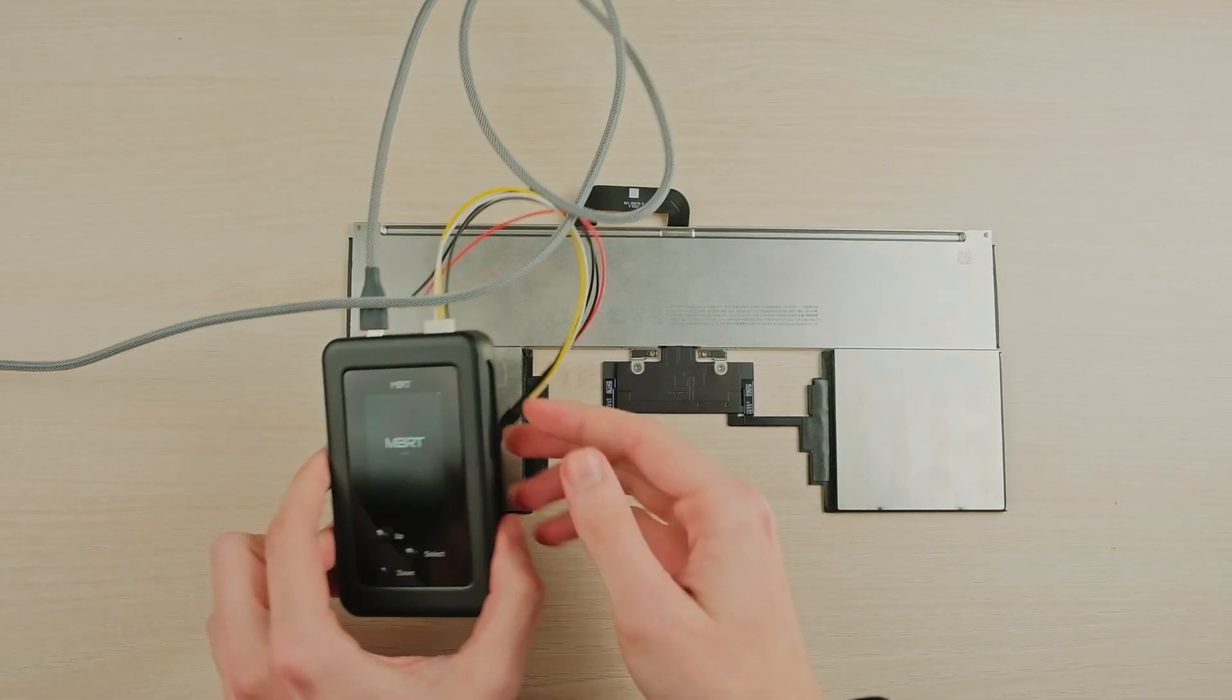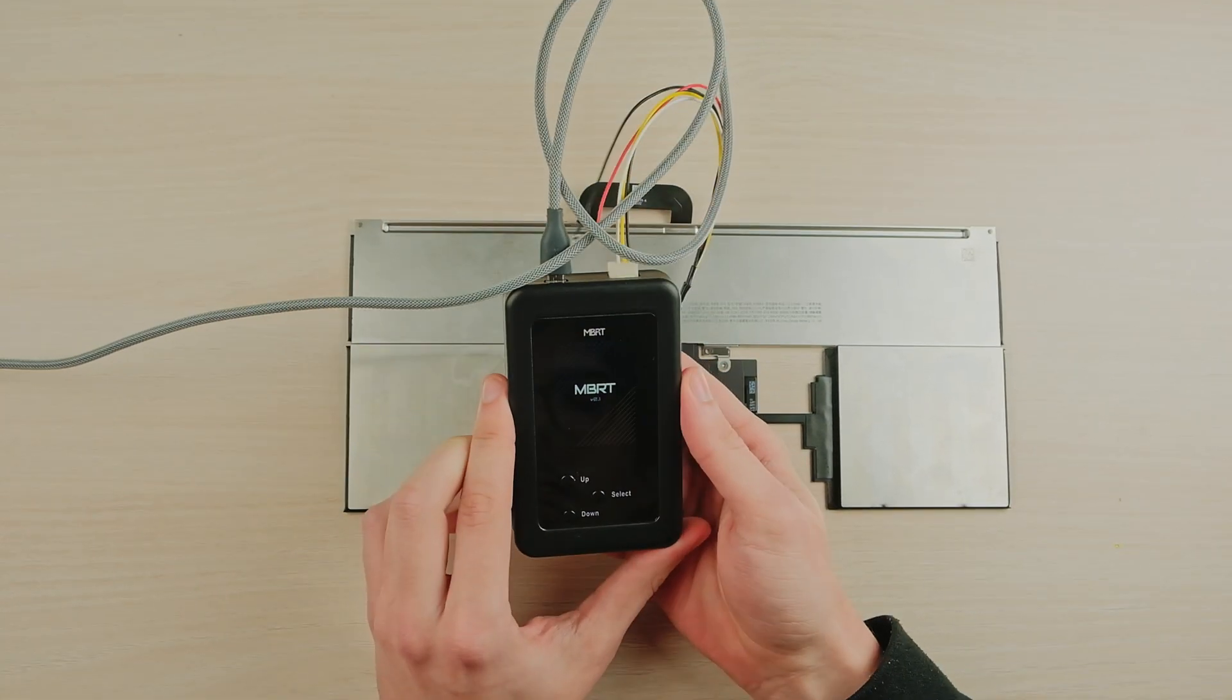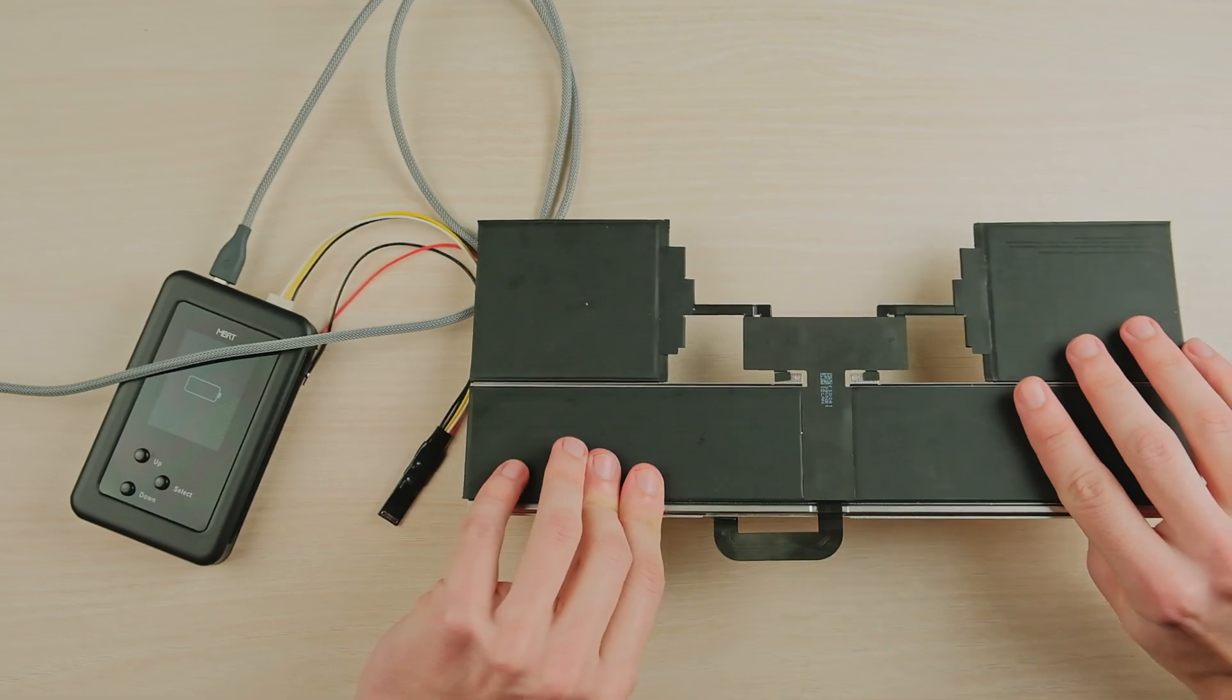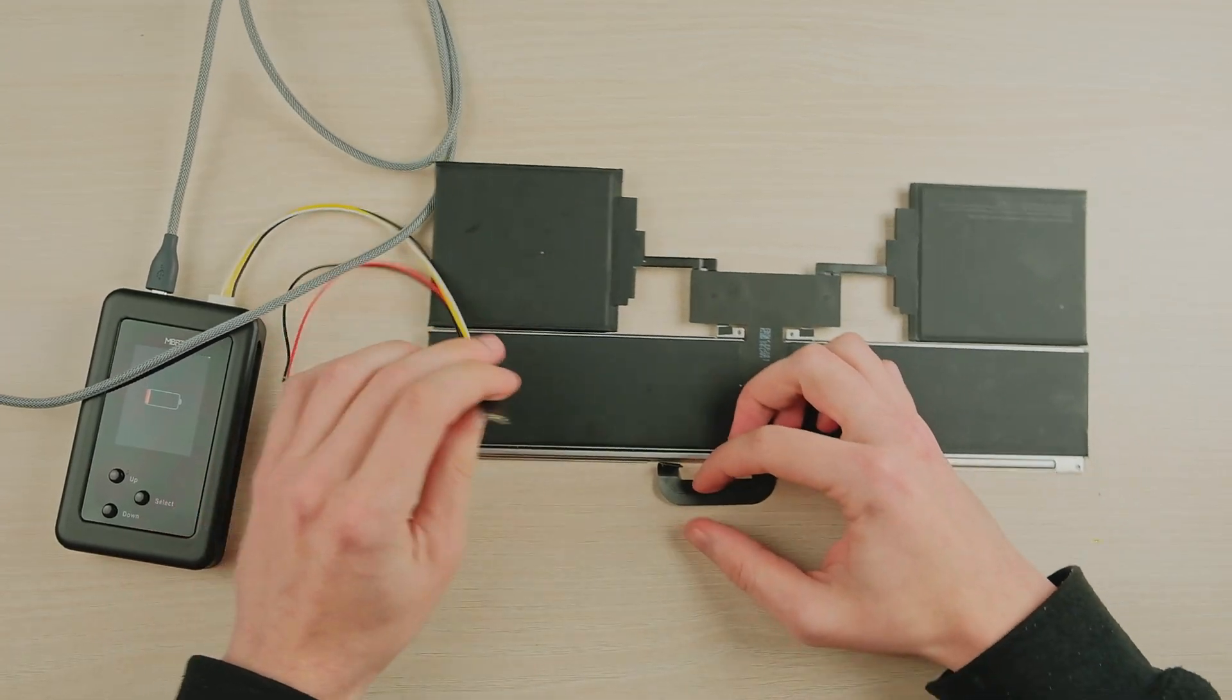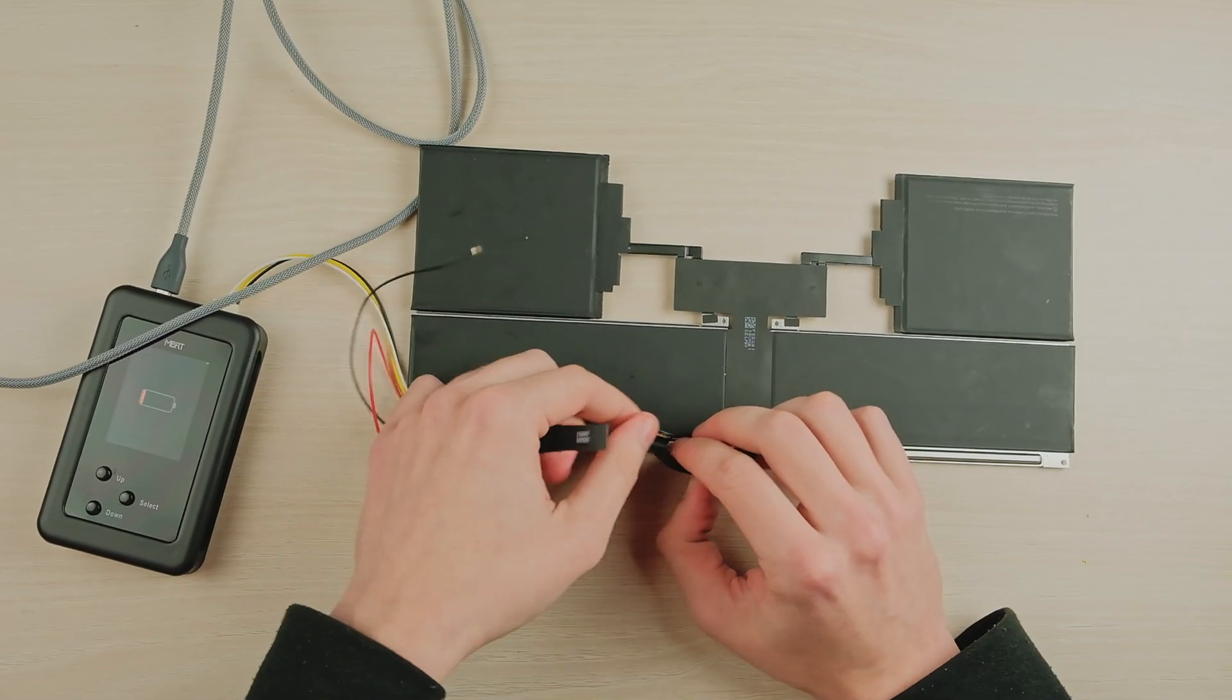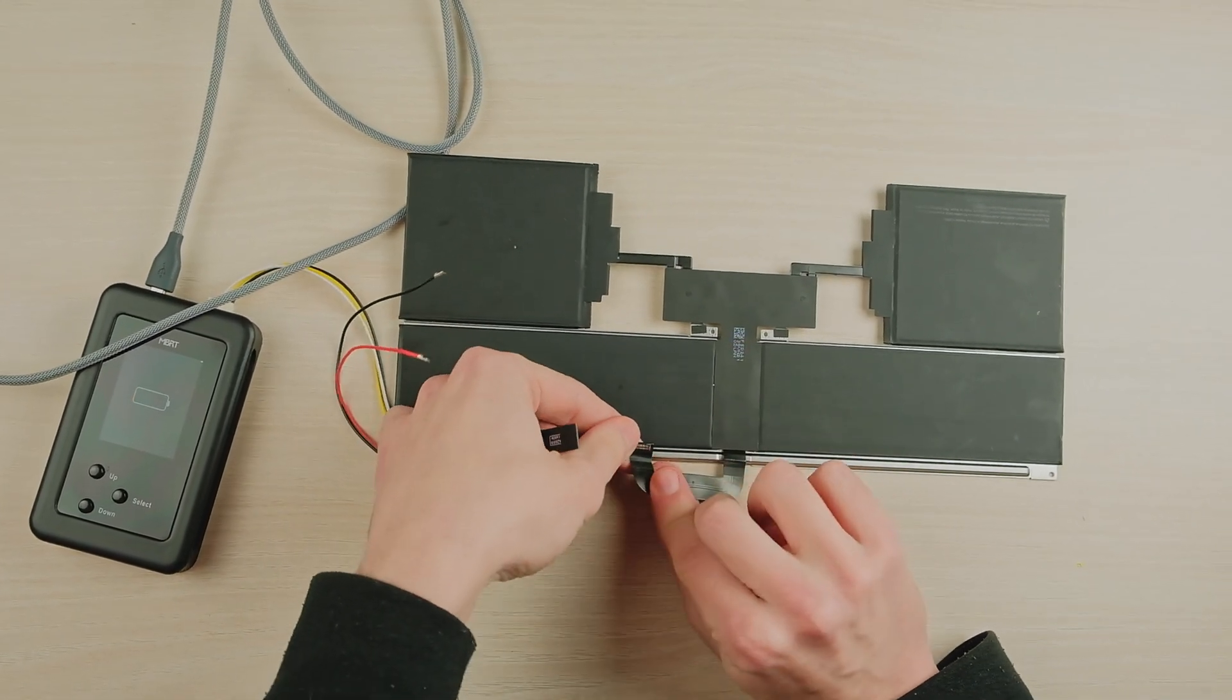Connect the MBRT to the battery using a connector on the battery. The cable may not be included in the delivery set. You need to check with the seller.